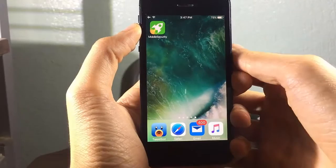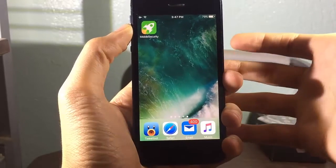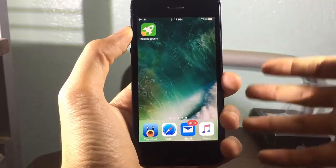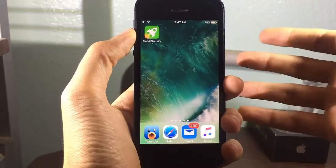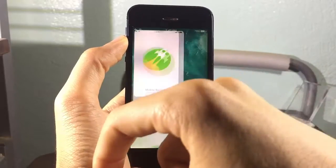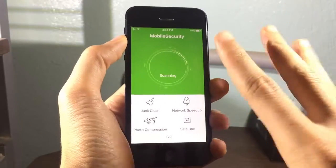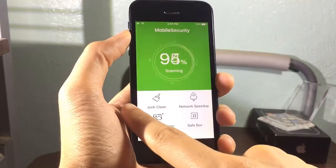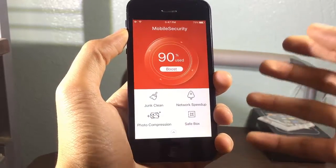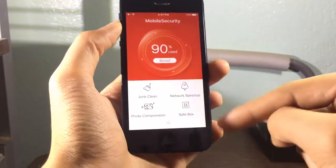Hey guys, welcome back to a brand new video. Today I will be showing you how you can clean up your device and optimize the storage. It's all done by an application called Mobile Security. When you enter the application you get four options: the first one is where you can get rid of junk files that are not needed on your device, and you can also speed up the network.